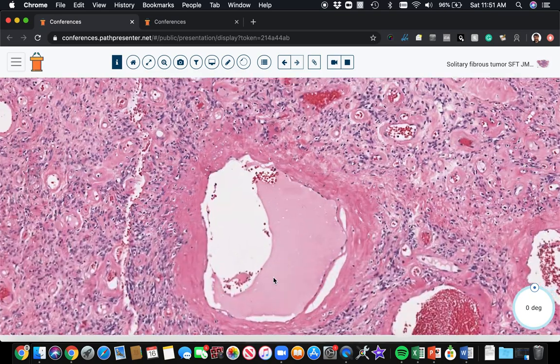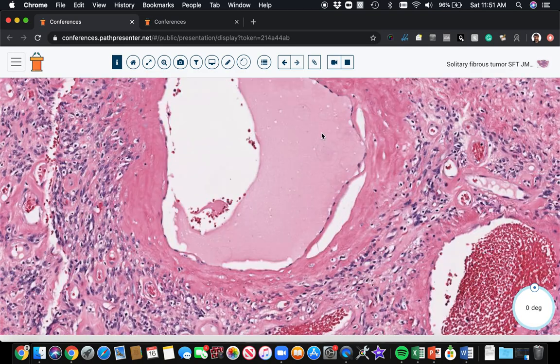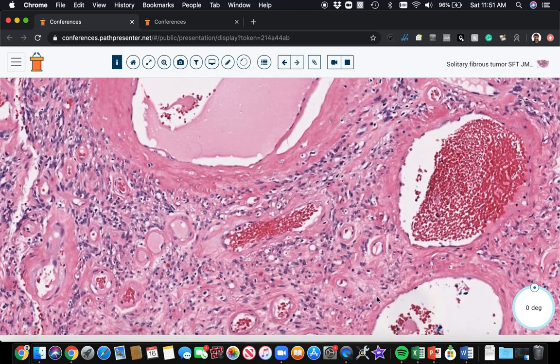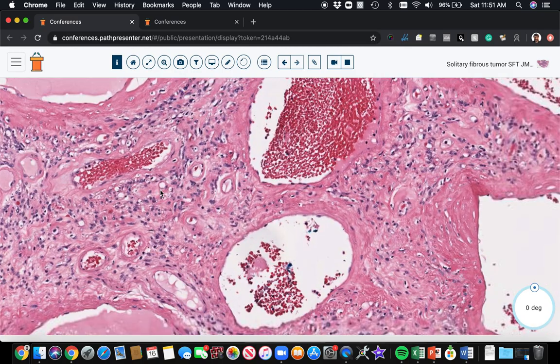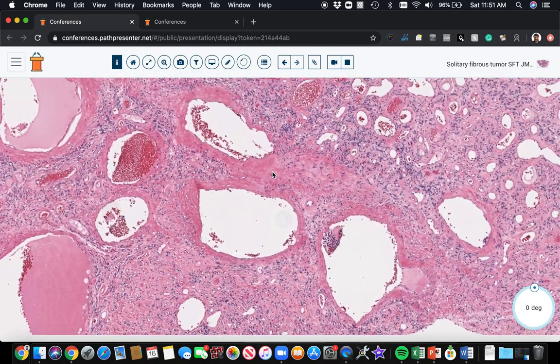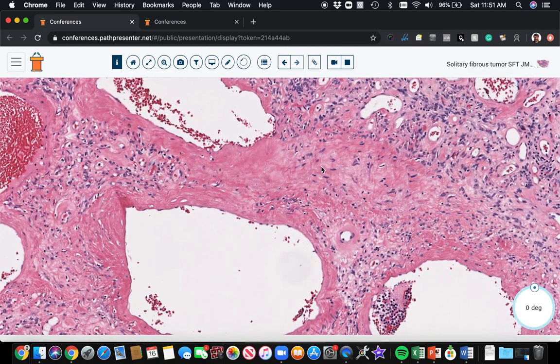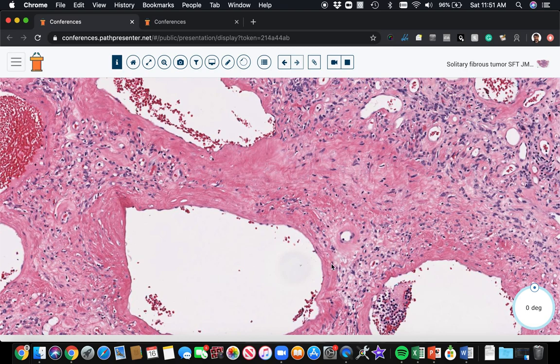The vessels often have thick sclerotic walls. There's often sclerosis and sometimes there are big zones of, like here, these big areas of hyaluronization where there's very few cells right around the vessels. That's characteristic of solitary fibrous tumor.